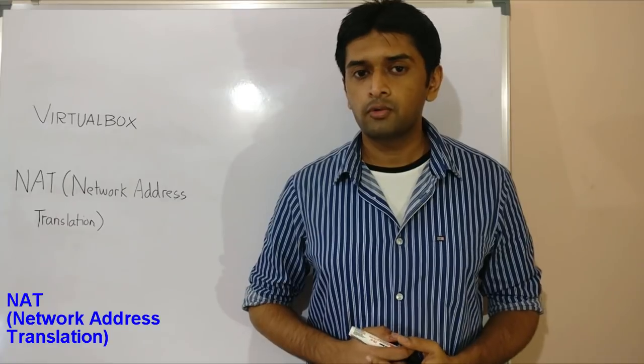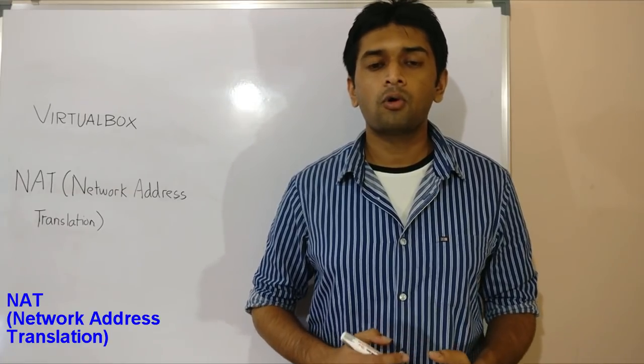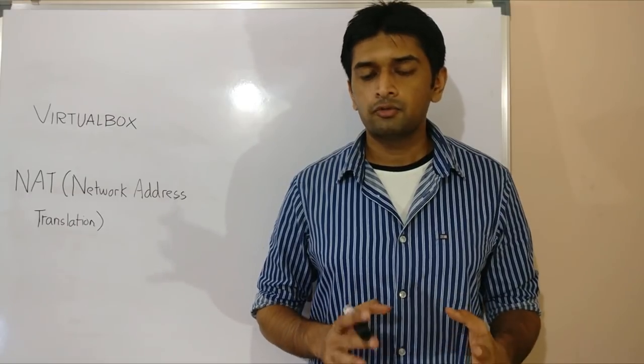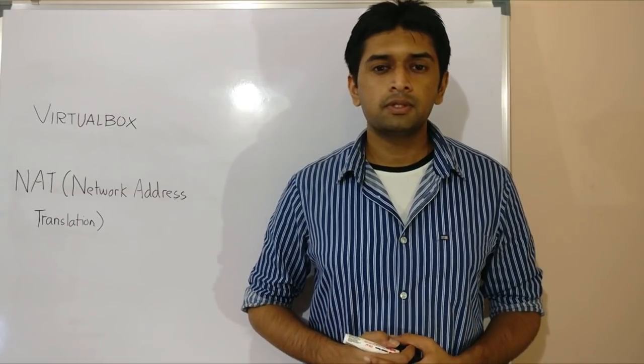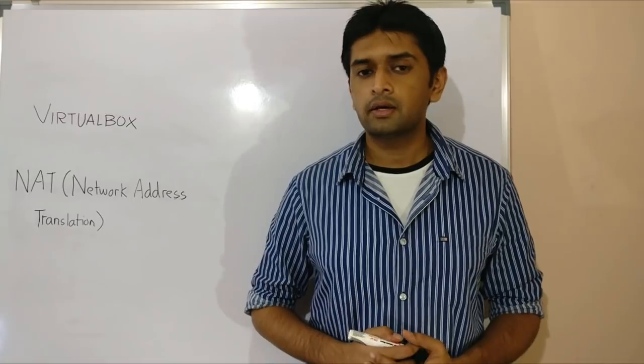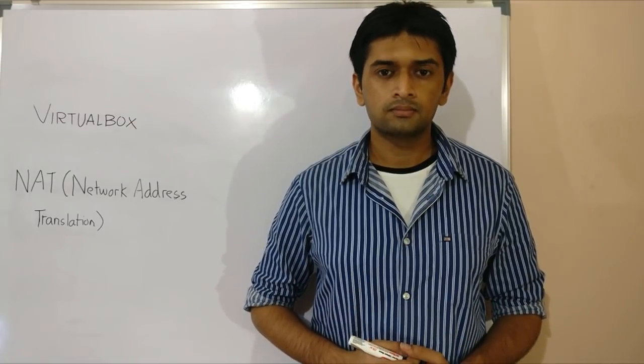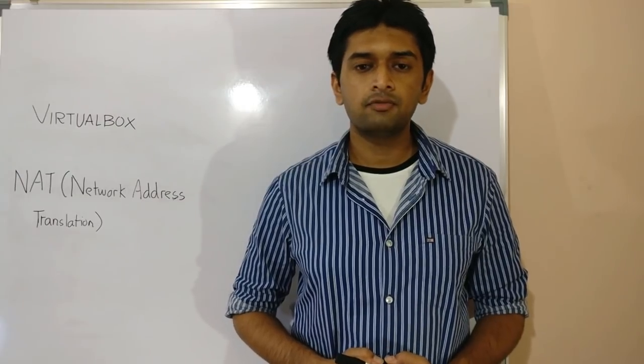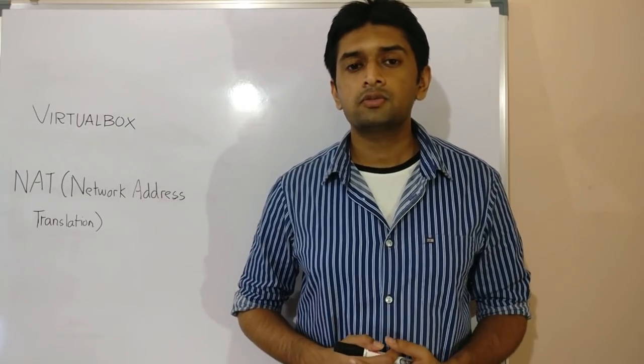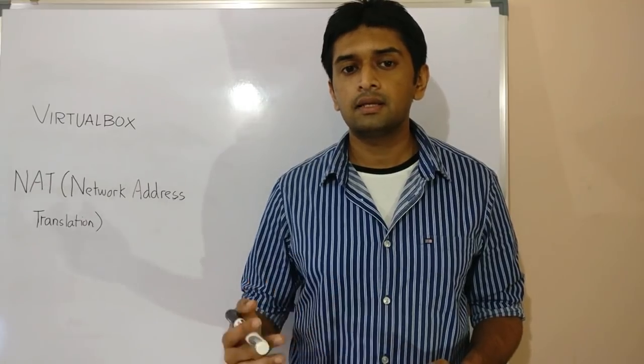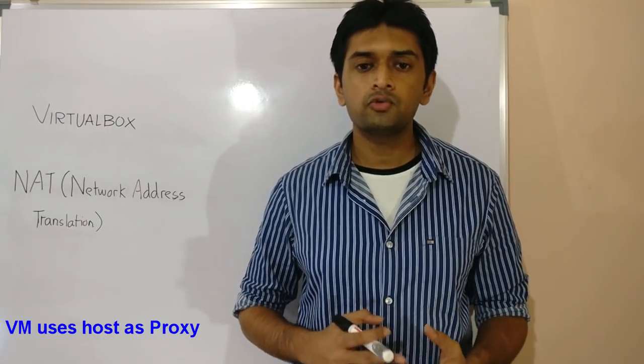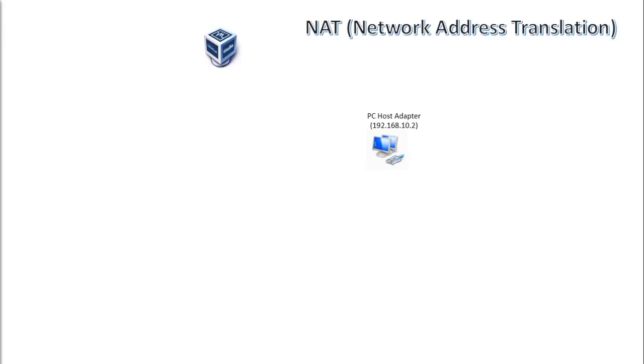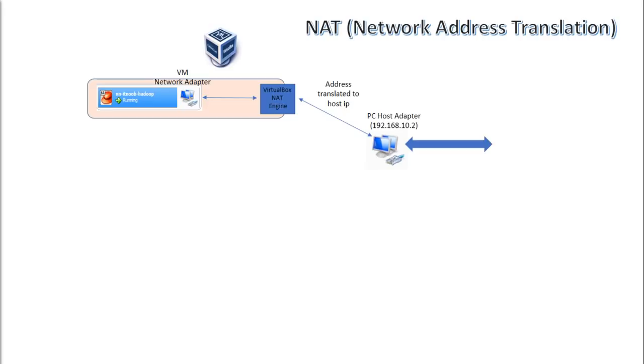NAT or network address translation is the default selection for all VirtualBox network adapters. Now if you have any experience with networking before, you should be knowing that network address translation is a well known concept in networking. Where in NAT mode, VirtualBox shields the VM behind the host IP. The VM connects to the external world by translating its IP to the host IP using it as a proxy. When you configure your VMs to use NAT, VirtualBox basically creates a sort of internal network for each VM. It will then map the source IPs of the VMs to the host IP using the VirtualBox NAT engine whenever the VM needs to contact the outside world.